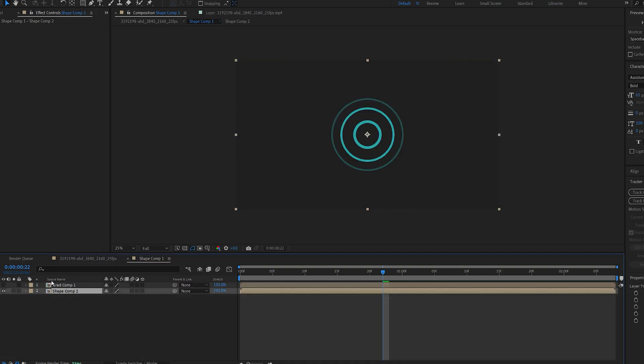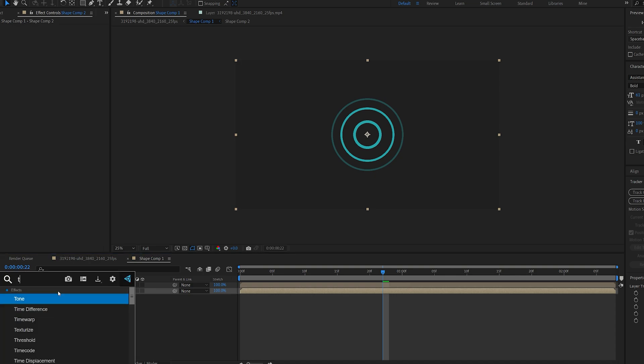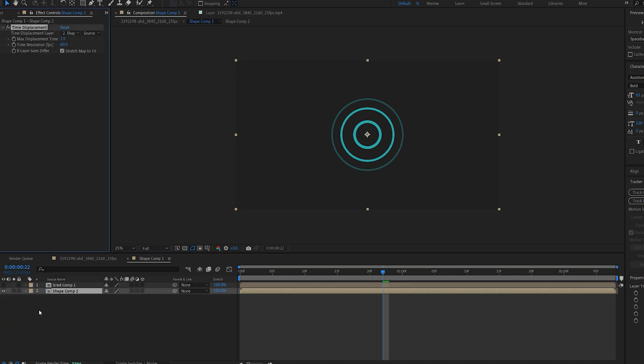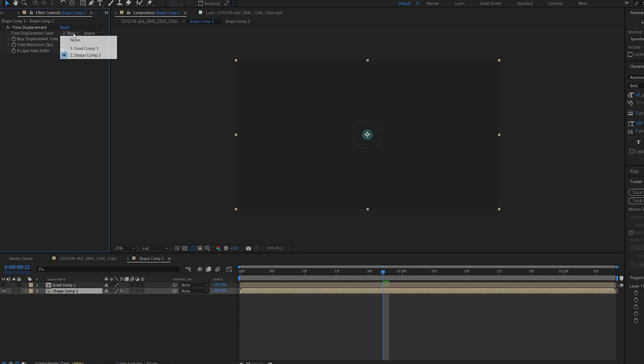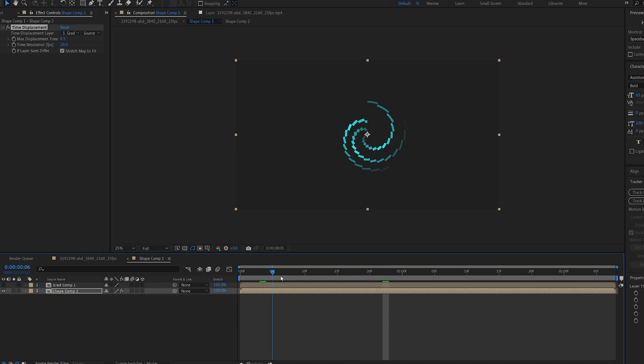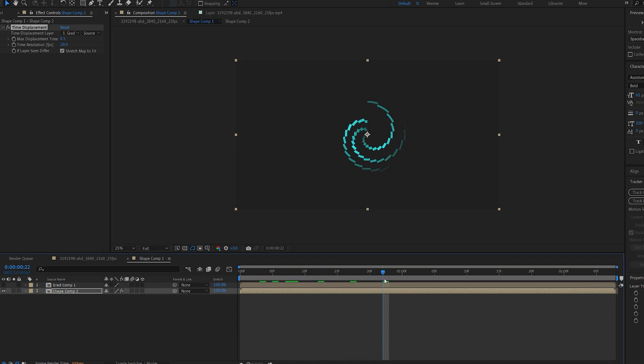Now with our shape layer selected let's add an effect called time displacement. Now if we set this to about 20 and this to 0.5 and select our new gradient you can see our shape is being animated driven by the gradient.